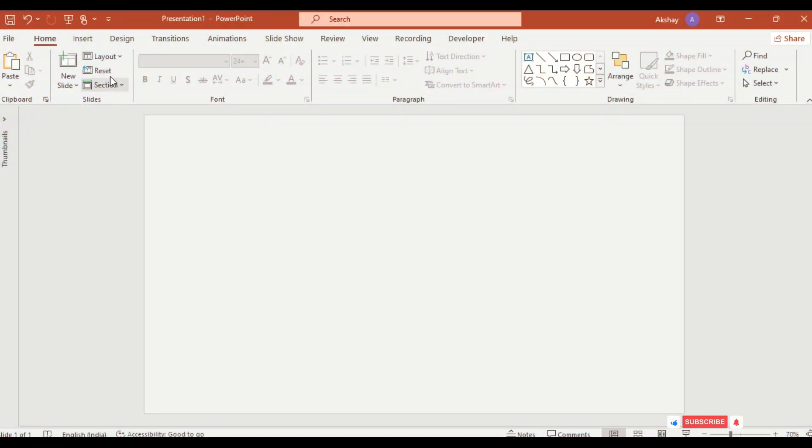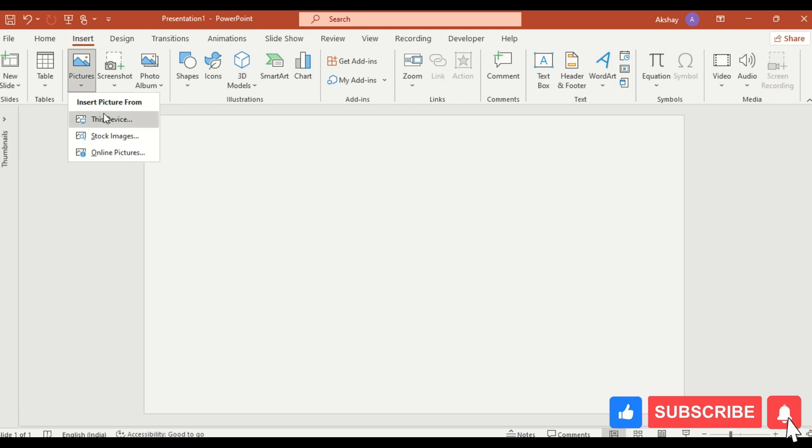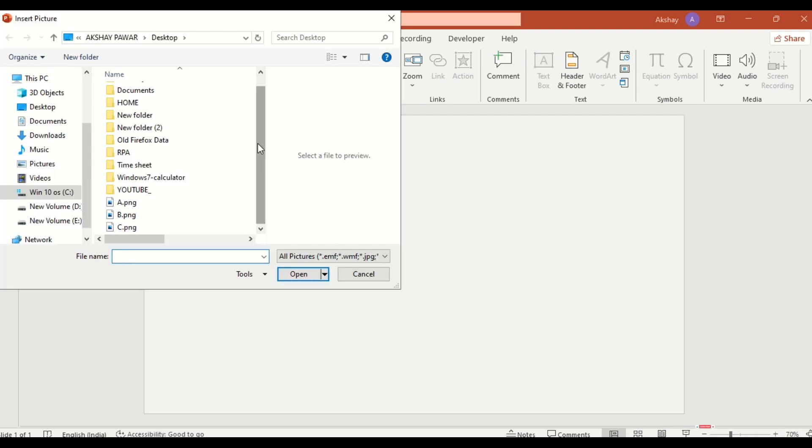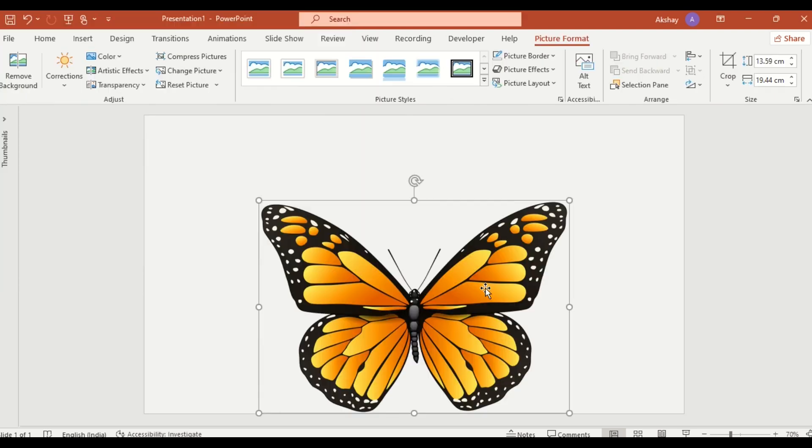First, go to Insert, click on Picture, and select your butterfly PNG image from your device. Insert it onto the slide.